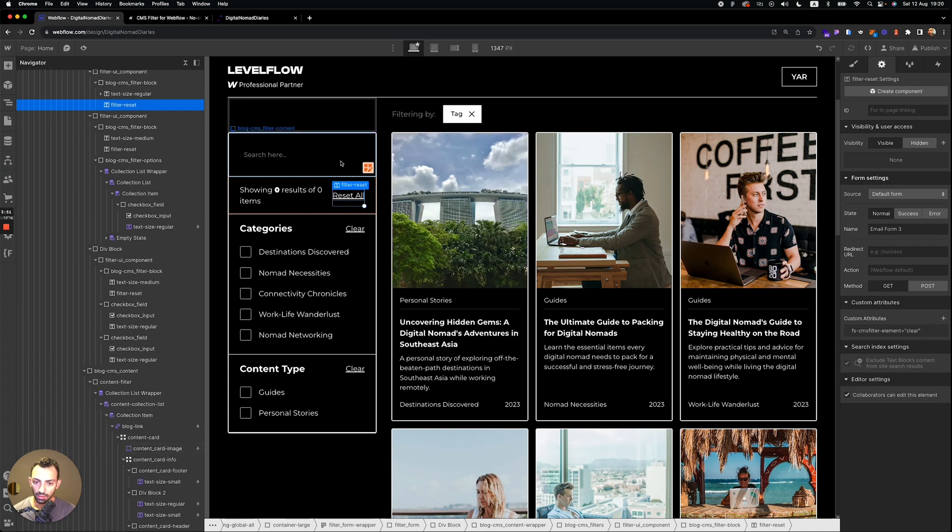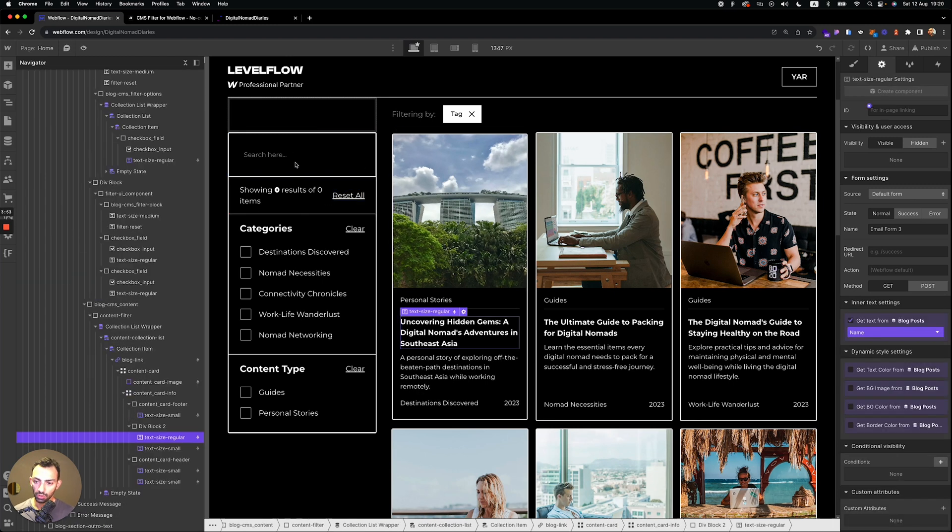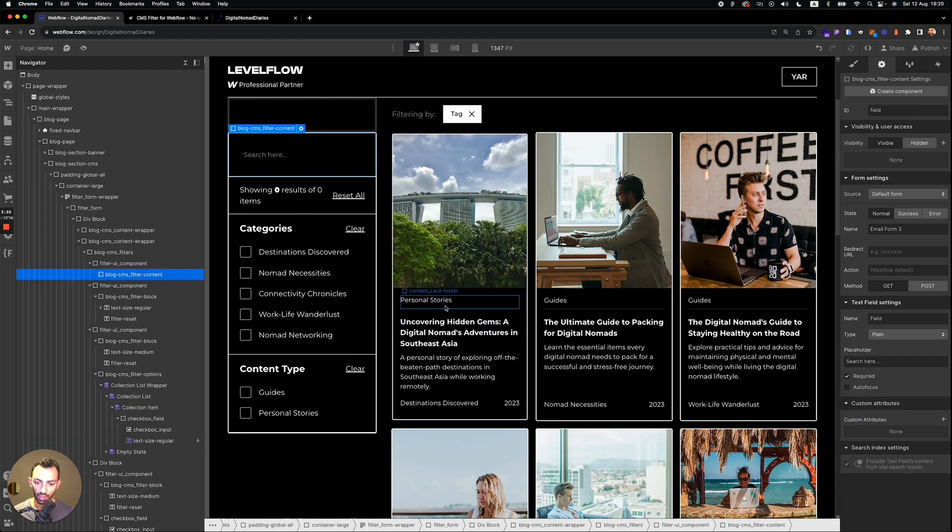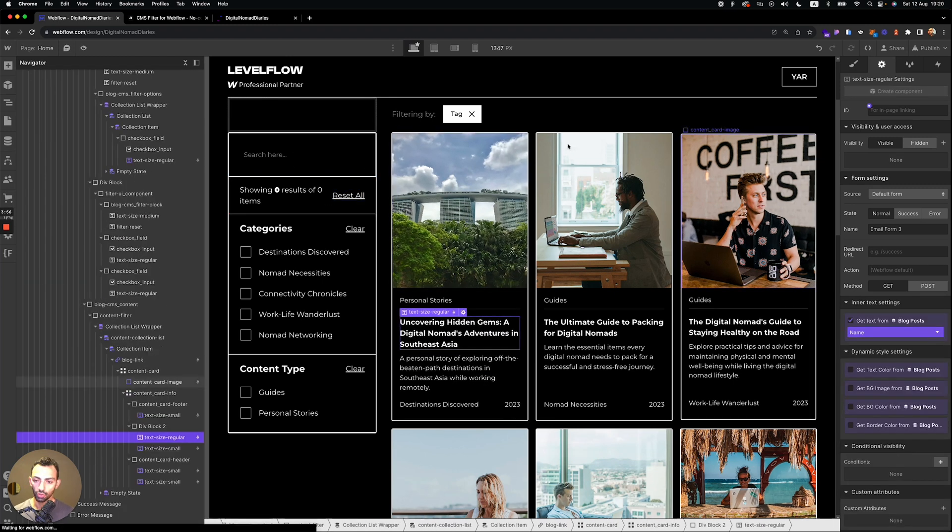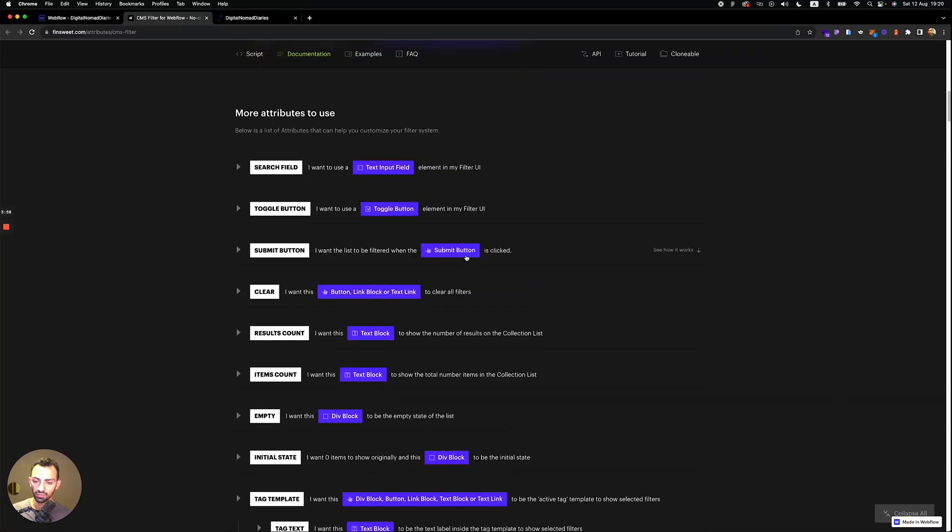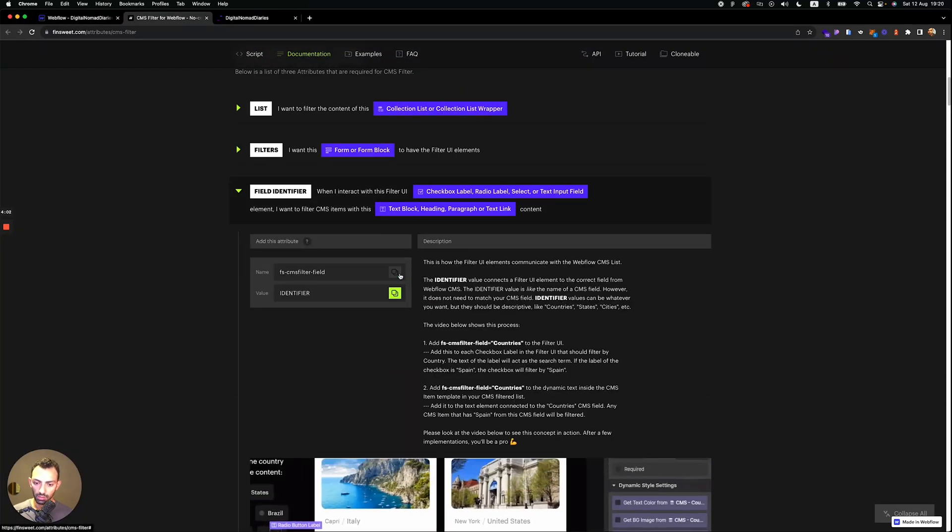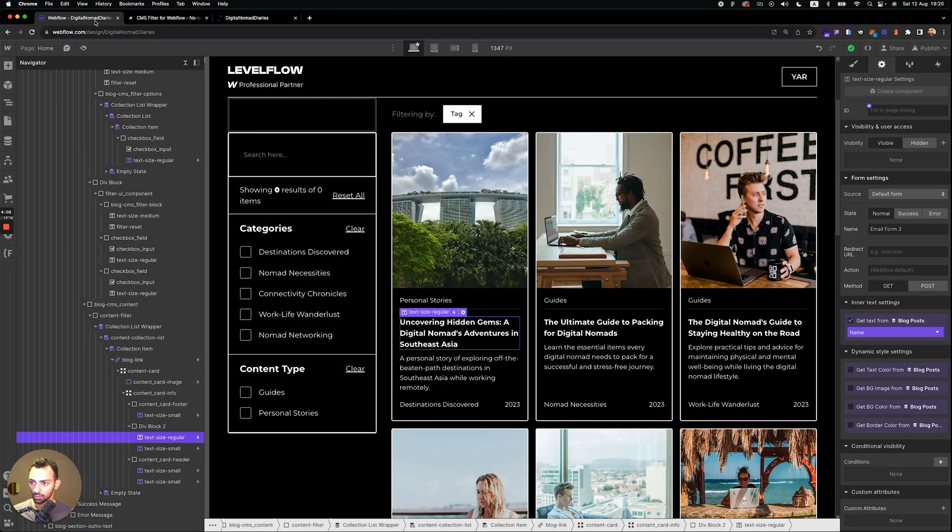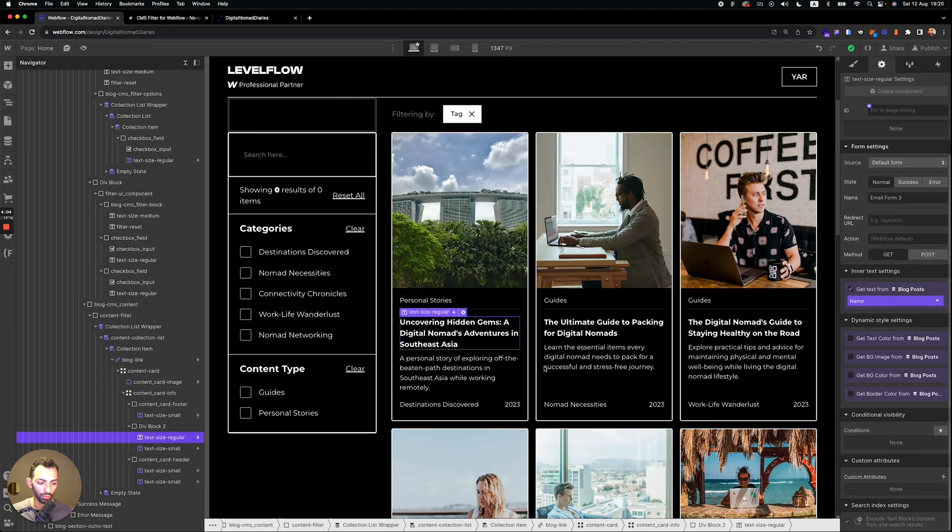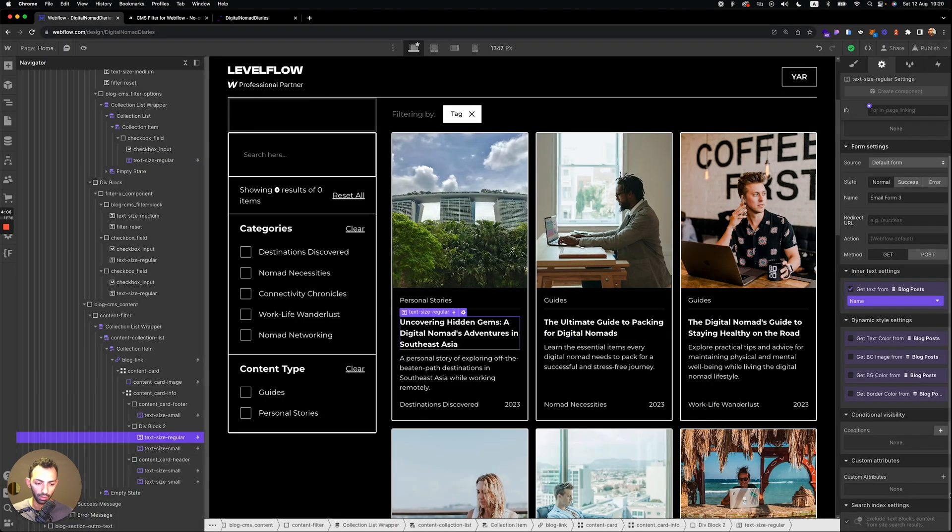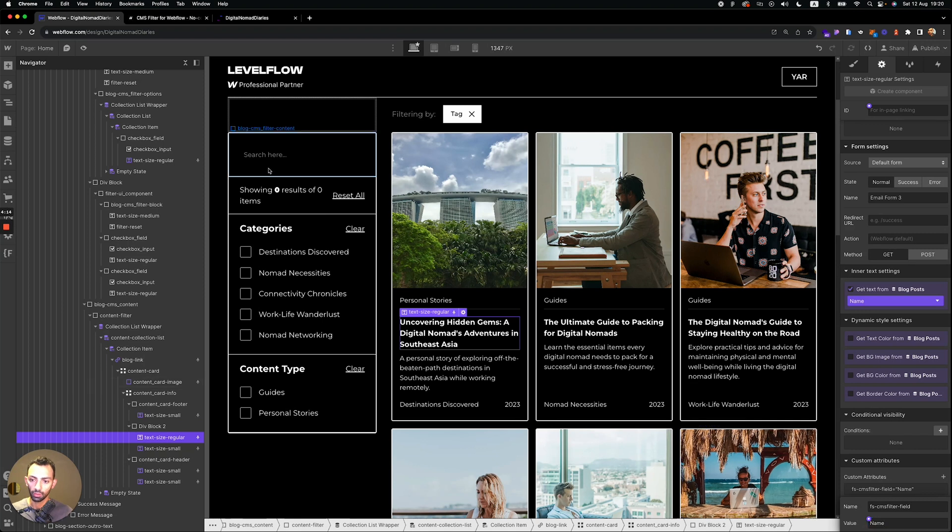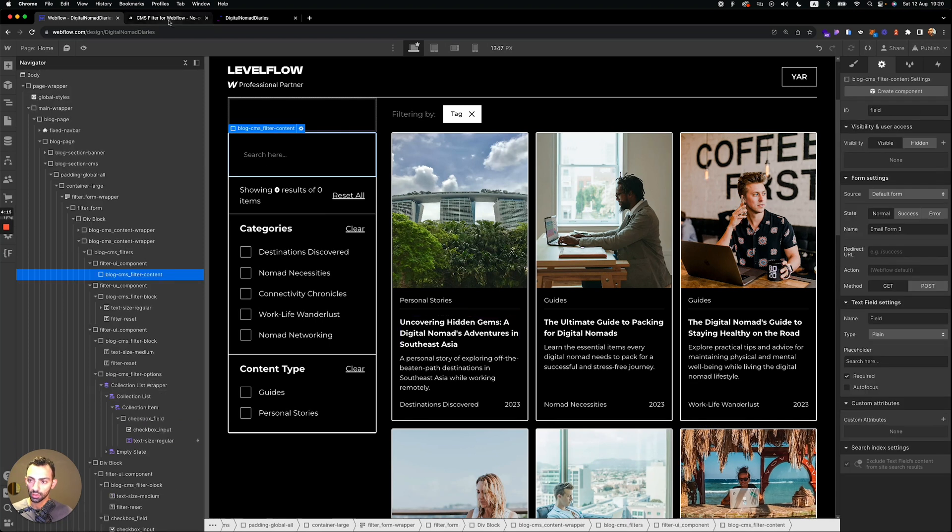Last is the search. So we need to search by name. So same thing, we'll just need to identify the name field. So we go to the name on the blog post. We click here and we call this value name.